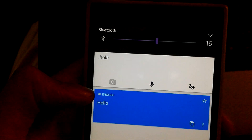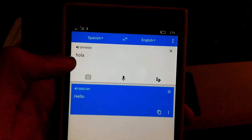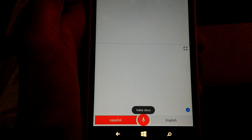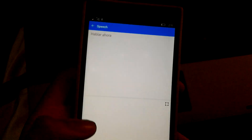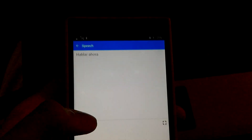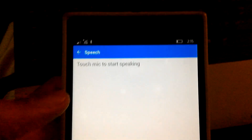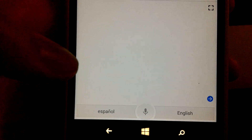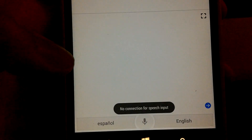Hello. How are you? It says no connection for speech input, so it's not recognizing the microphone.